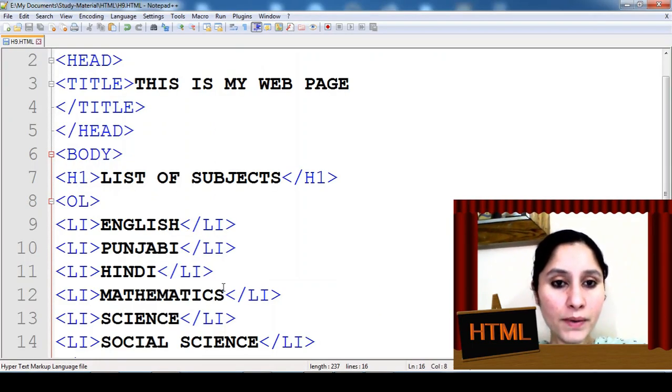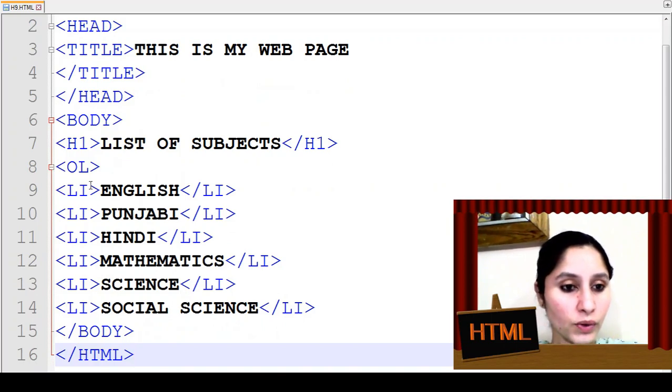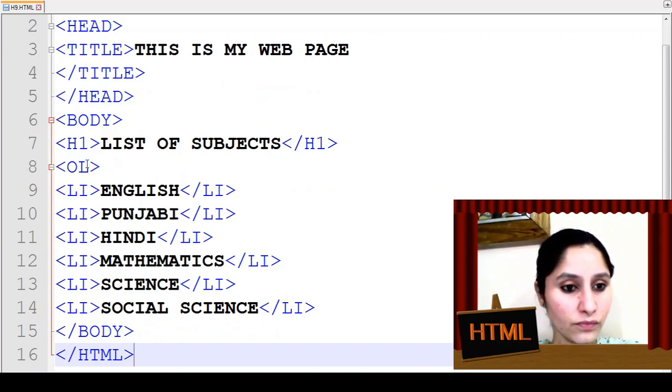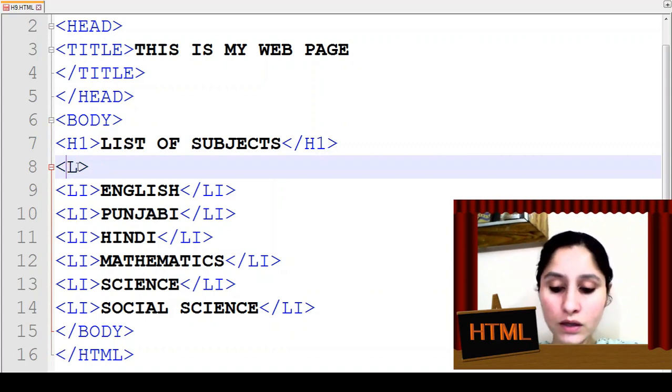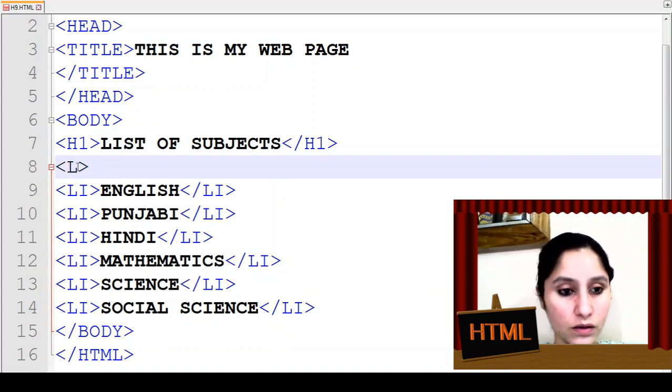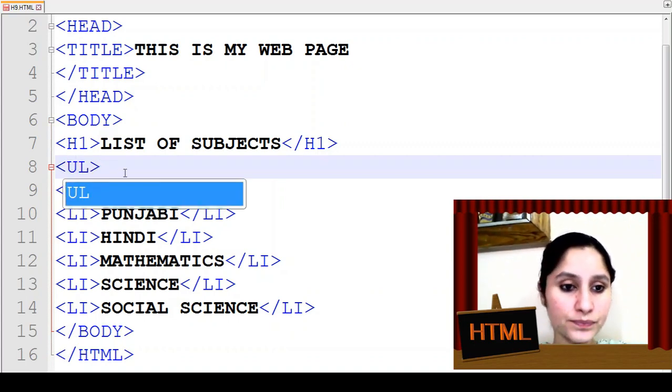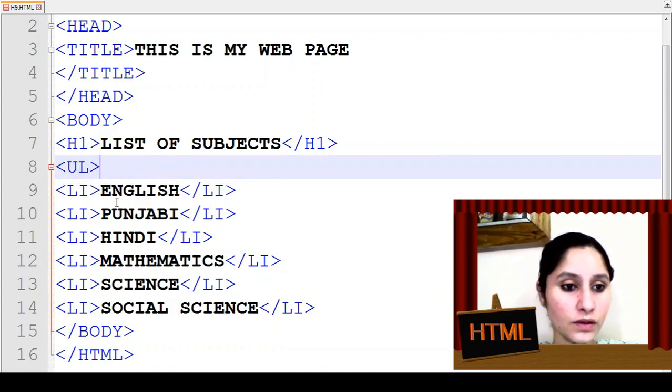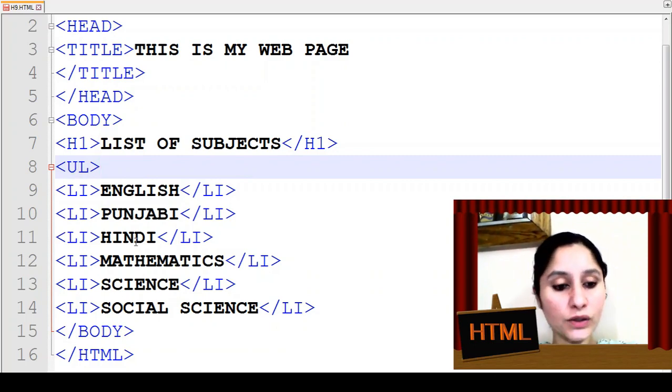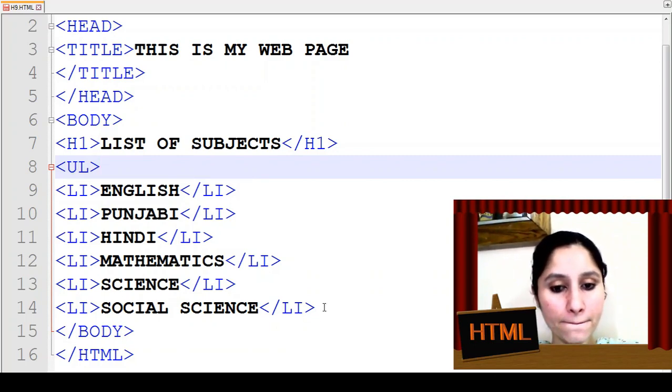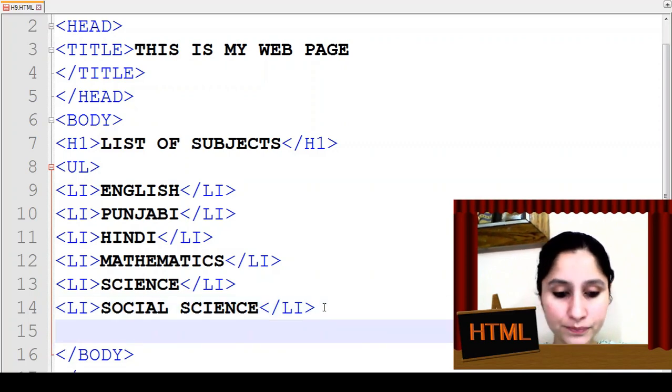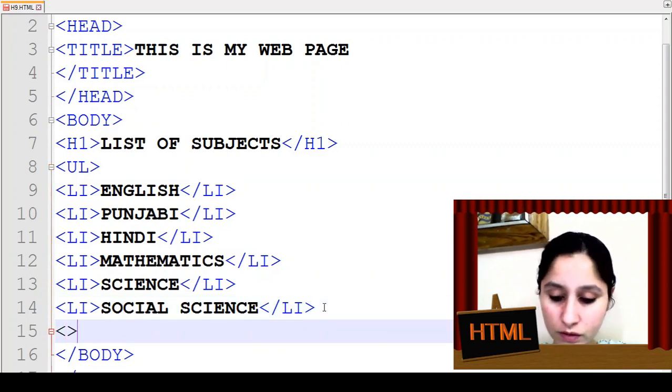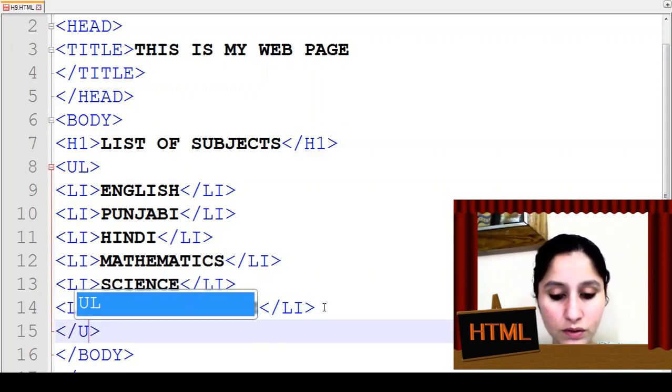Jaisse aap change karenghe vaisse vaisse aapta jayega. Ab mein aap eik or change karne wali ho. What you can do is yaha par ab hum use karenghe unordered list. Ab humne ishi program me change kar deena hai, OL ki jagah UL mention kar deenge aur yaha par aap UL tag ko close kar deenge.